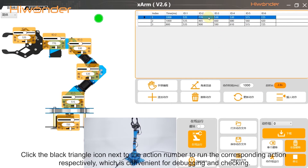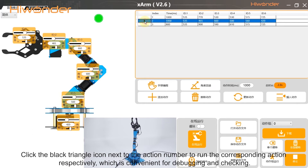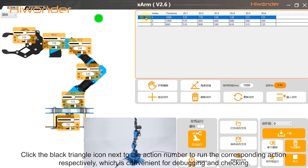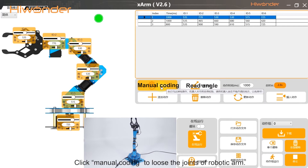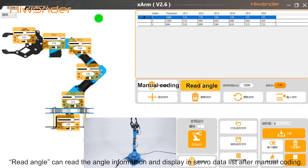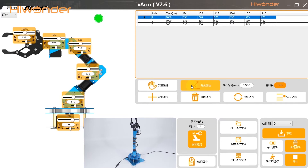Click the black triangle icon next to the action number to run the corresponding action individually, which is convenient for debugging and checking. I will briefly introduce manual coding and write angle. Click menu coding to loosen the joints of the robotic arm. Write Angle can write the angle information and display it in the server data list after manual coding.